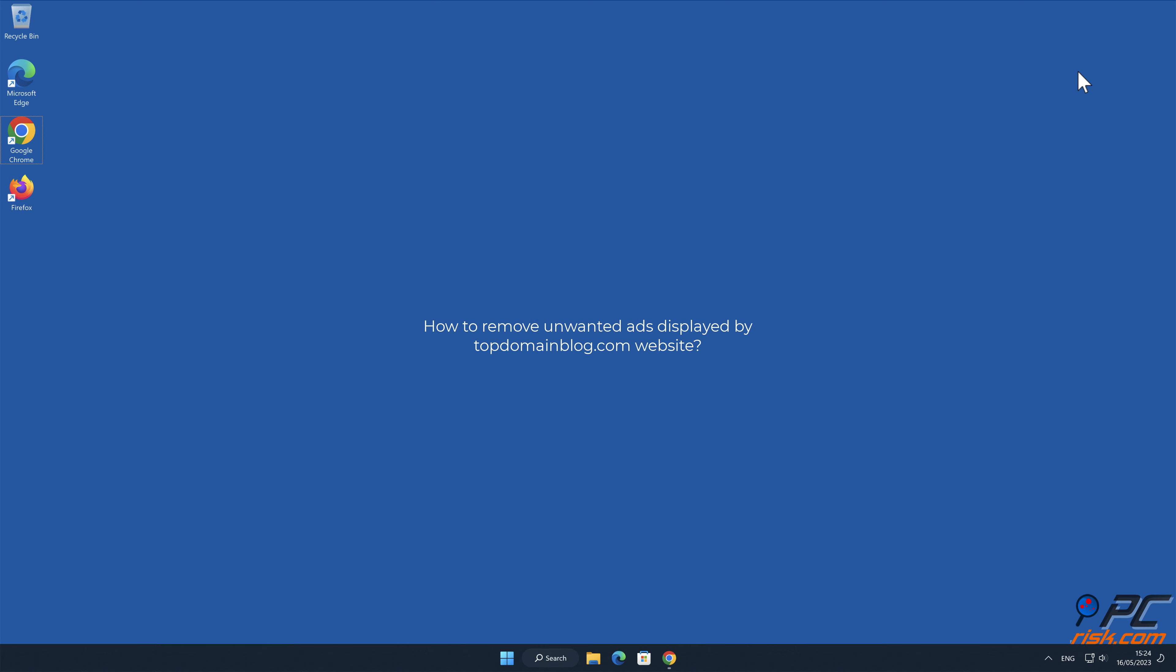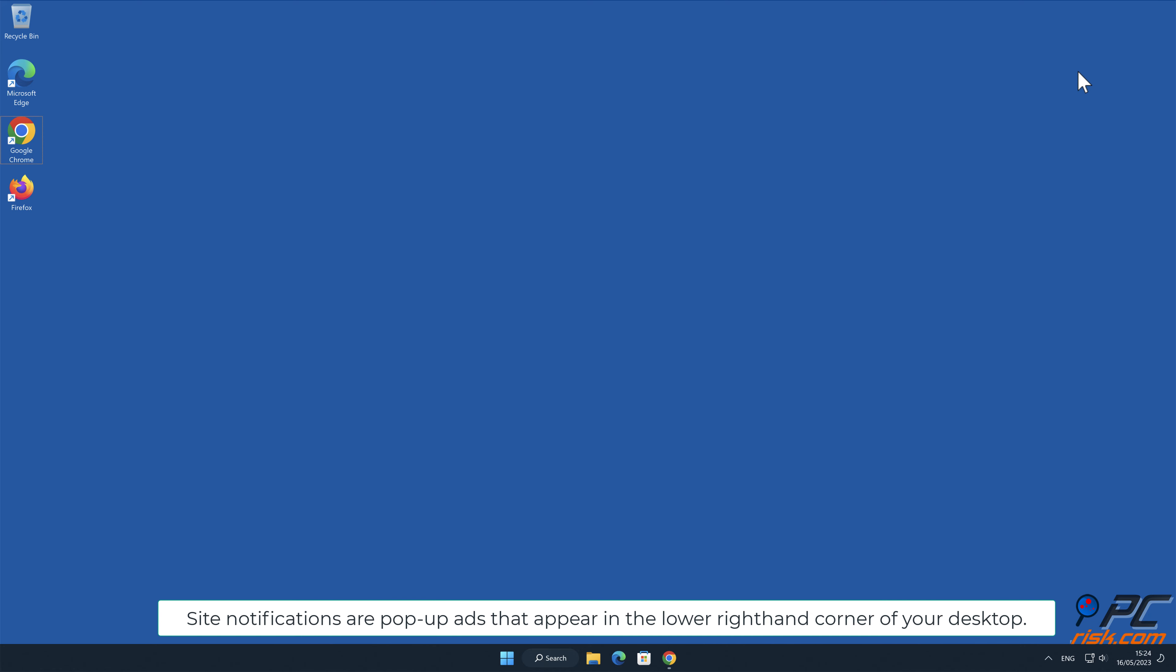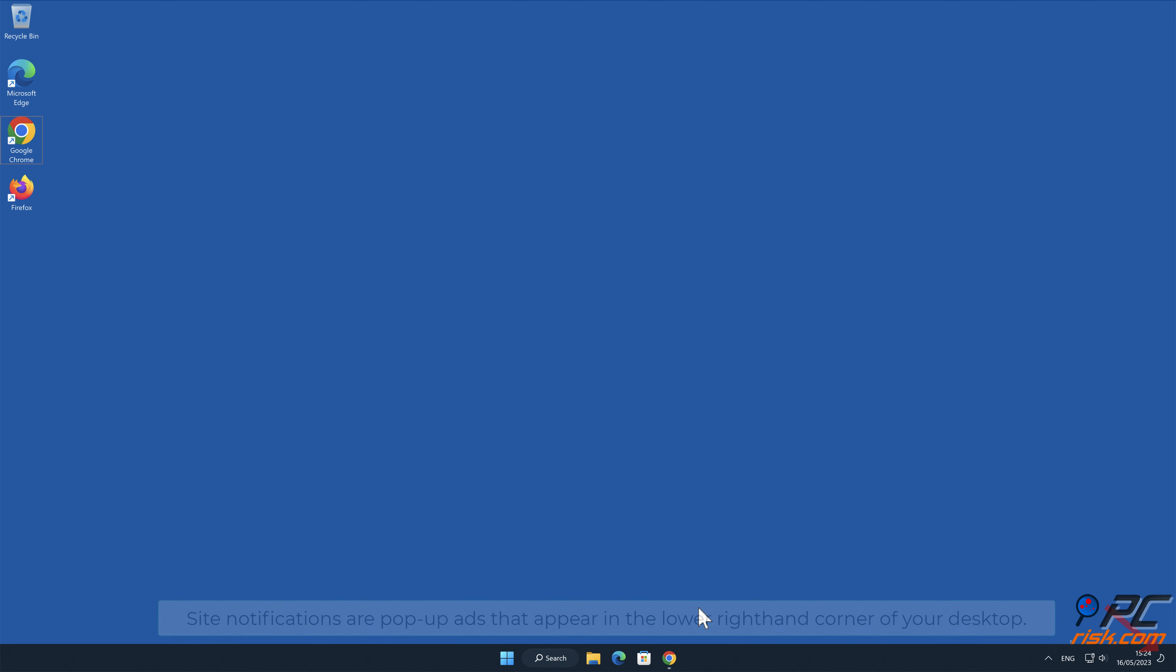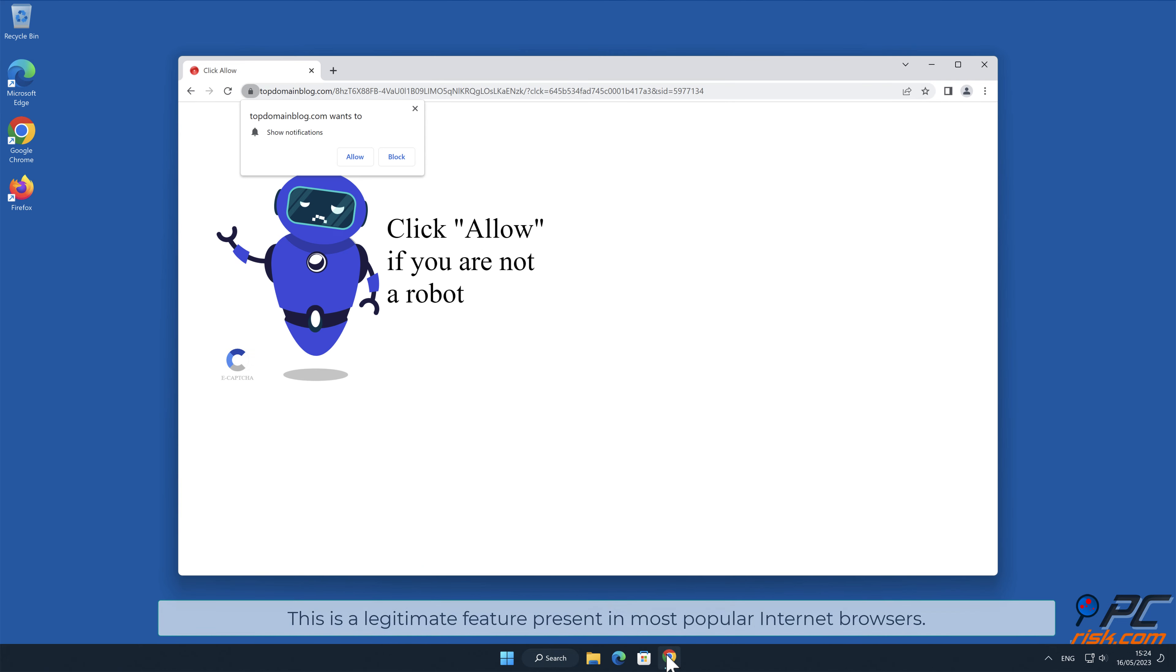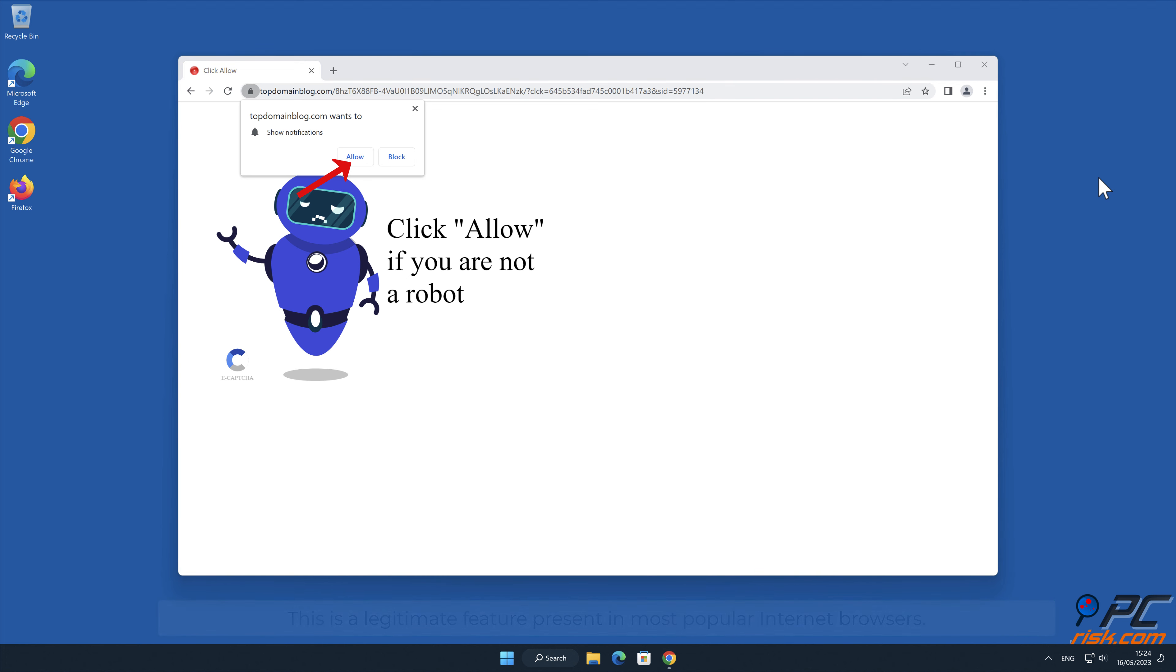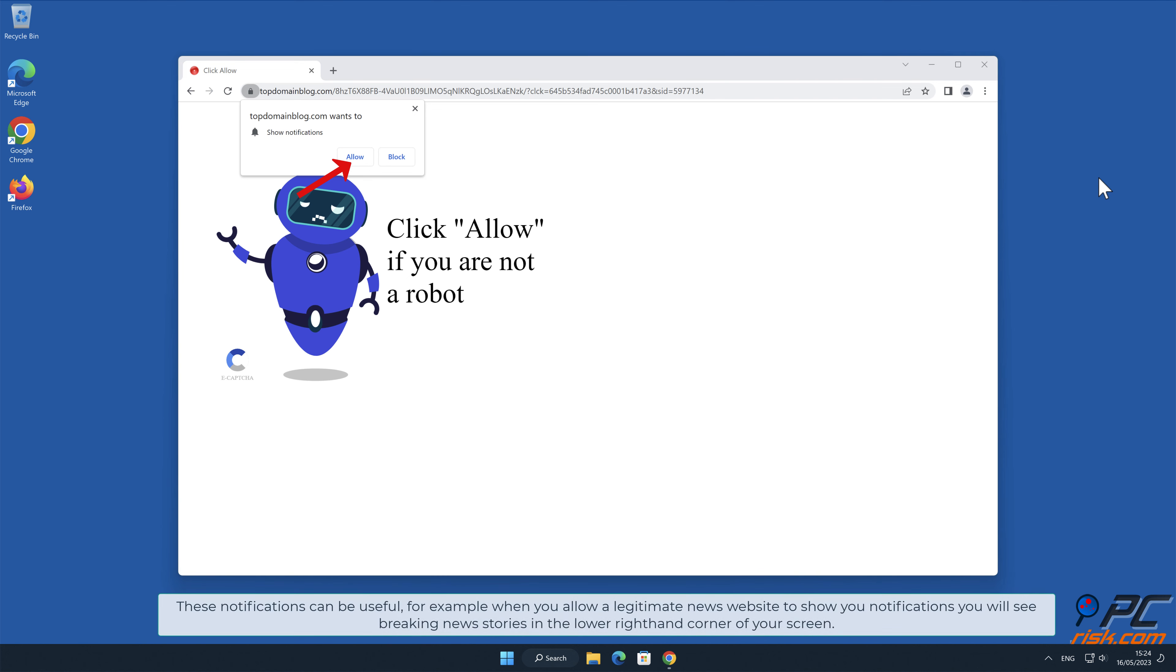In this video we will show you how to remove unwanted ads displayed by topdomainblog.com website. Site notifications are pop-up ads that appear in the lower right-hand corner of your desktop. This is a legitimate feature present in most popular internet browsers. These notifications can be useful.